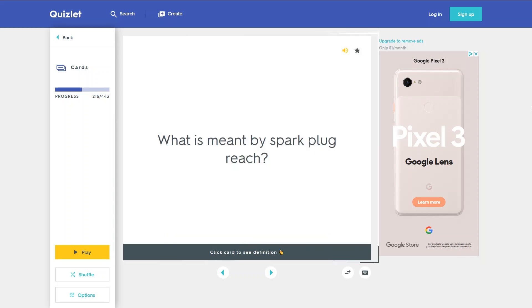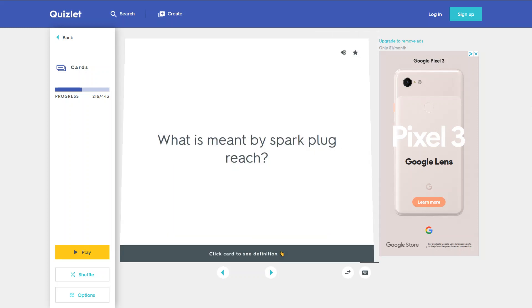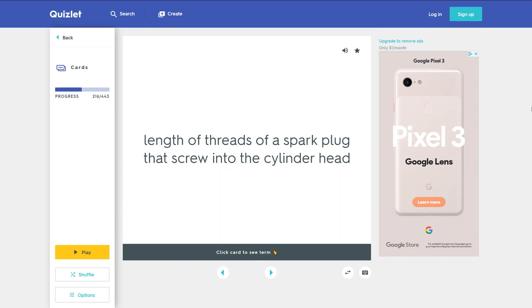What is meant by spark plug reach? The length of threads of a spark plug that screw into the cylinder head.